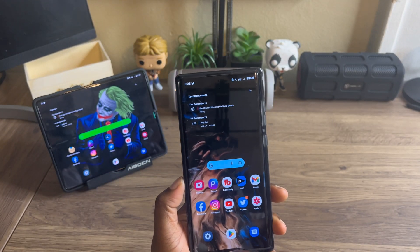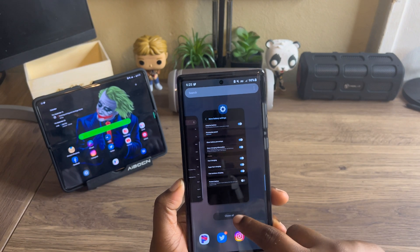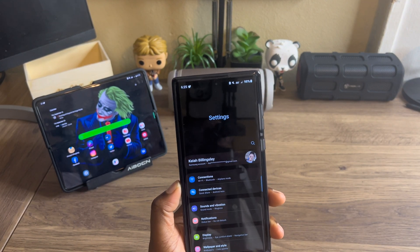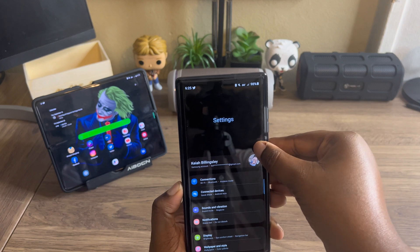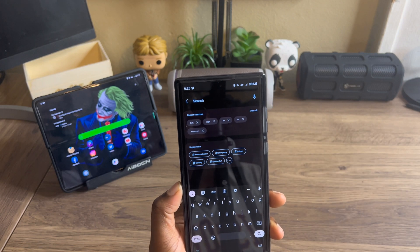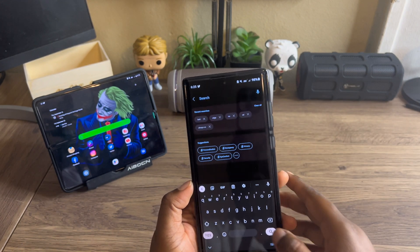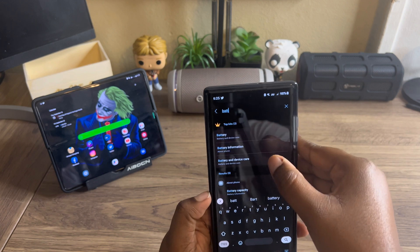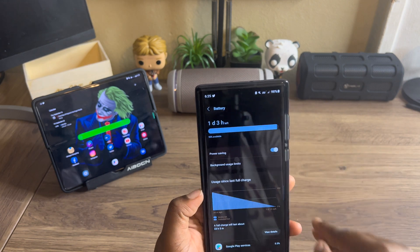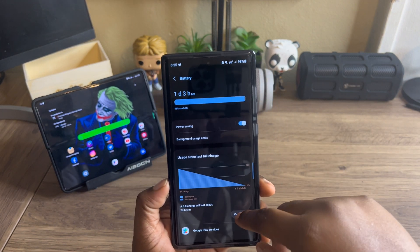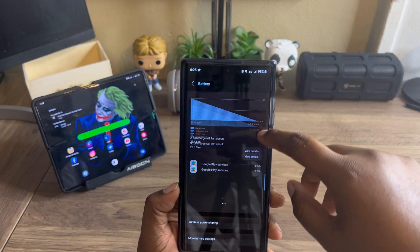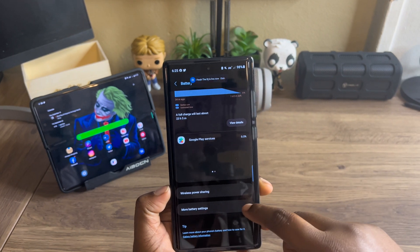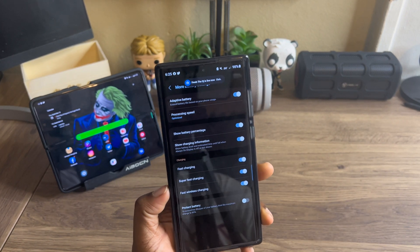What you want to do first is go into your Settings app, then type in 'battery.' Click on battery, and once you're in there scroll down to where it says 'More Battery Settings.'